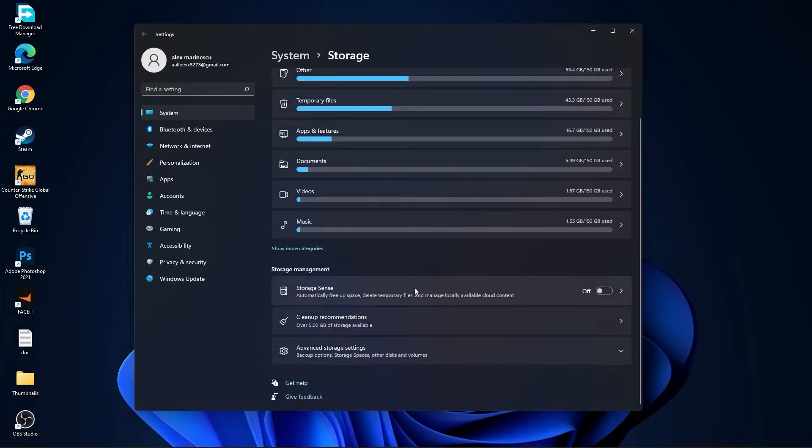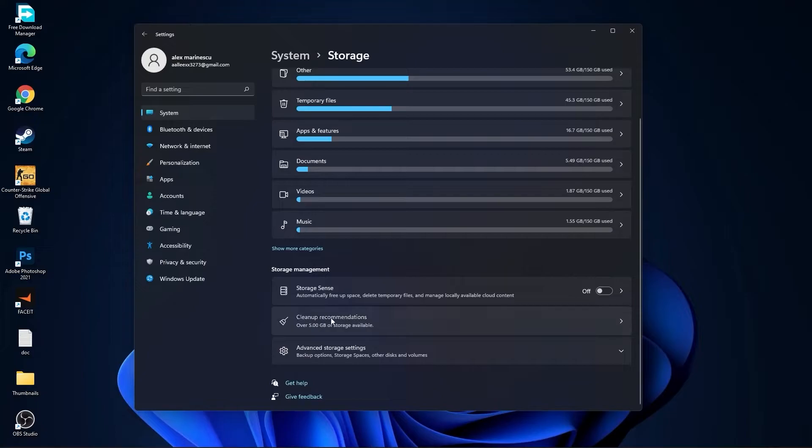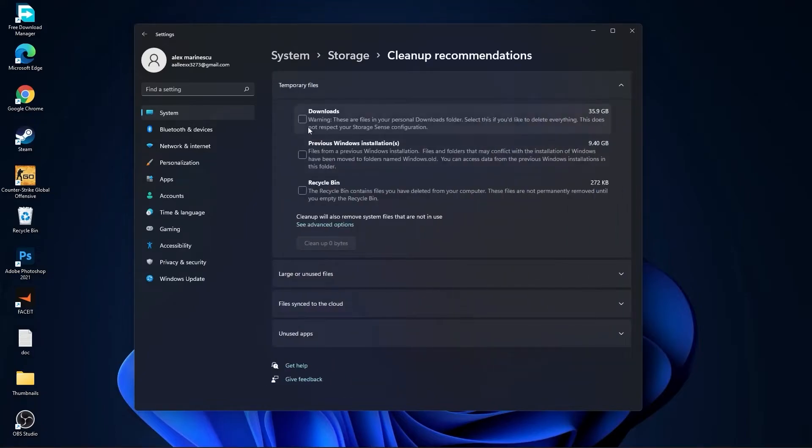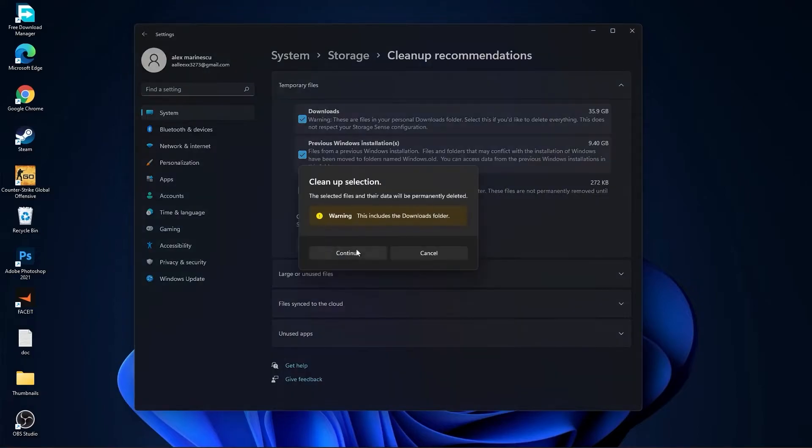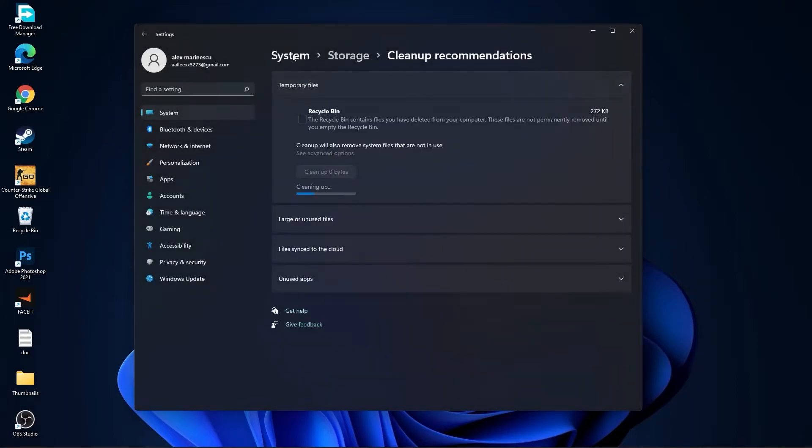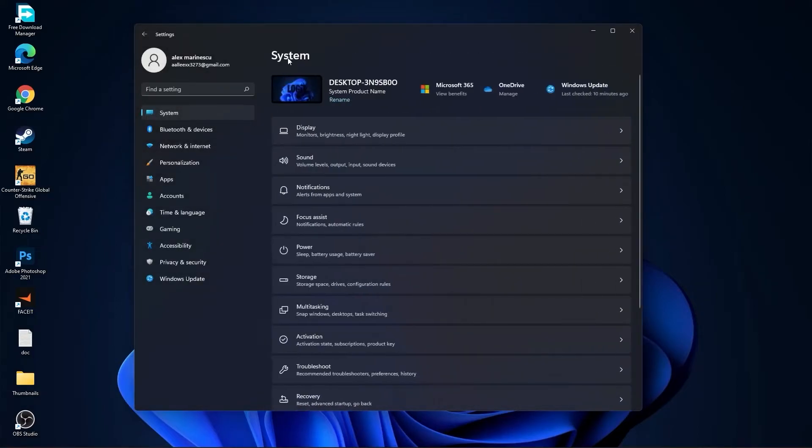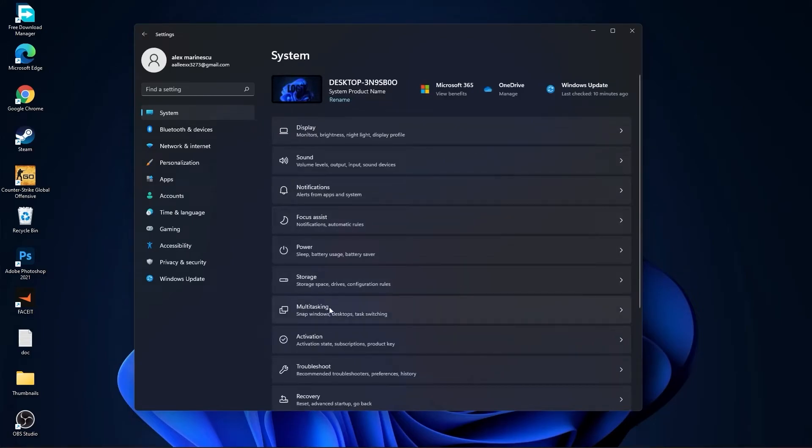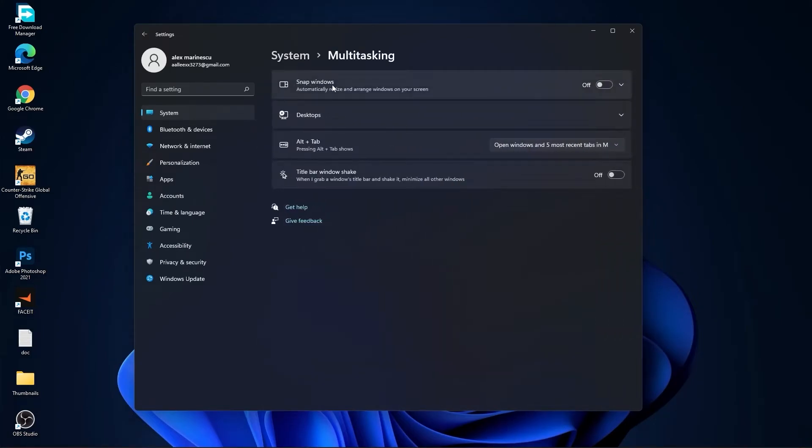Go back to system, go to storage. On the storage sense select off. Then go to cleanup recommendations, select these too if you want to delete them, press on cleanup and press on continue.